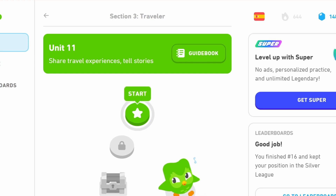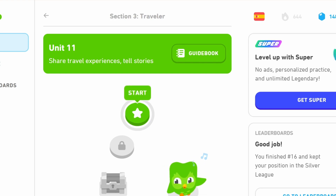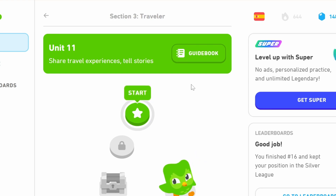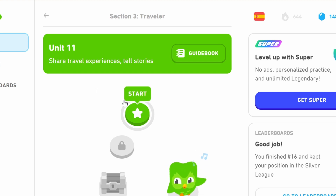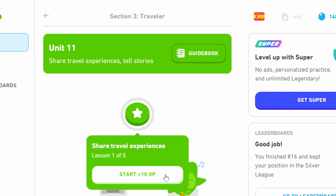Hello and welcome to Duolingo study with me Spanish. Today we're on section 3, travel, unit 11, and we're going to share our travel experiences and tell stories.